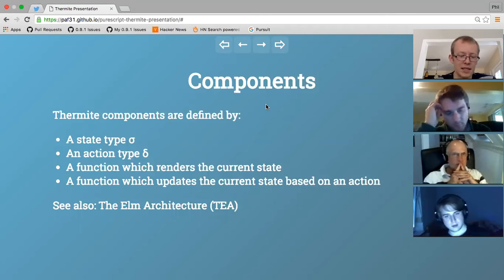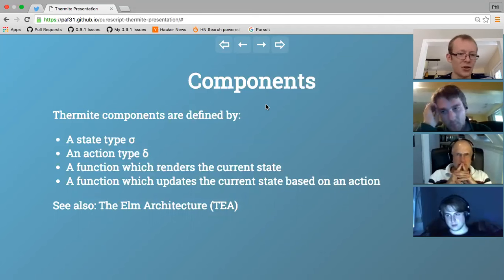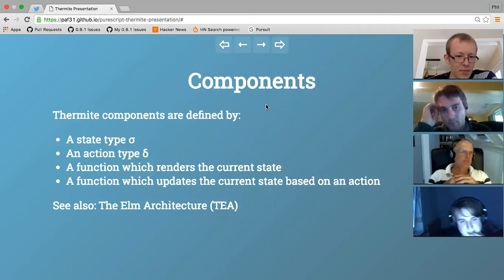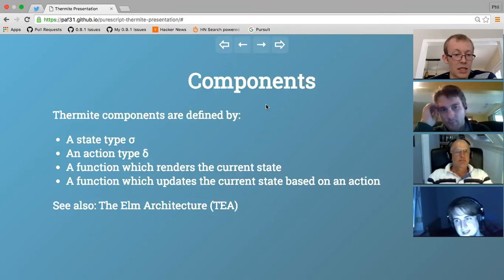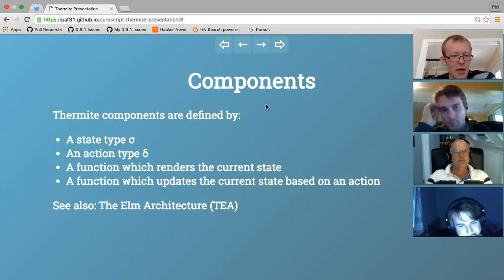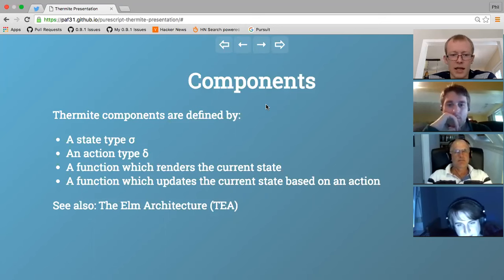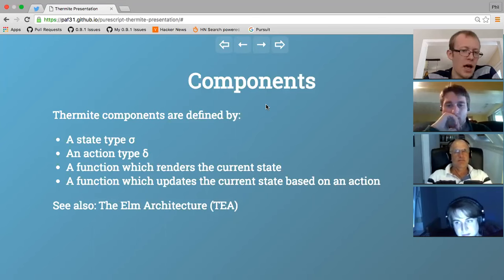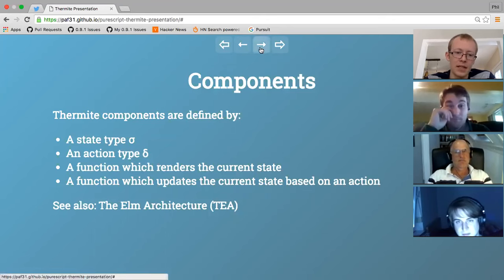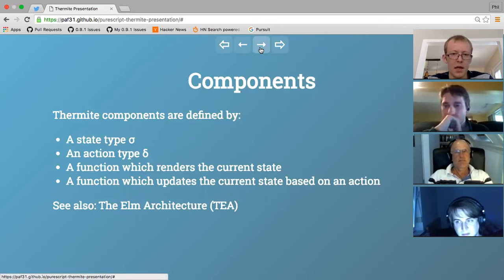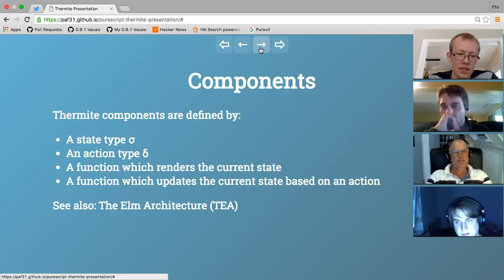Just like the Elm architecture, we have an action type in addition to the state type. We have a rendering function and an update function which takes an action and the current state and gives back a new state - in Redux this is called a reducer. The idea is that states and actions interact: actions come from things like button clicks and user interactions, update the state, and then we see changes in the UI.